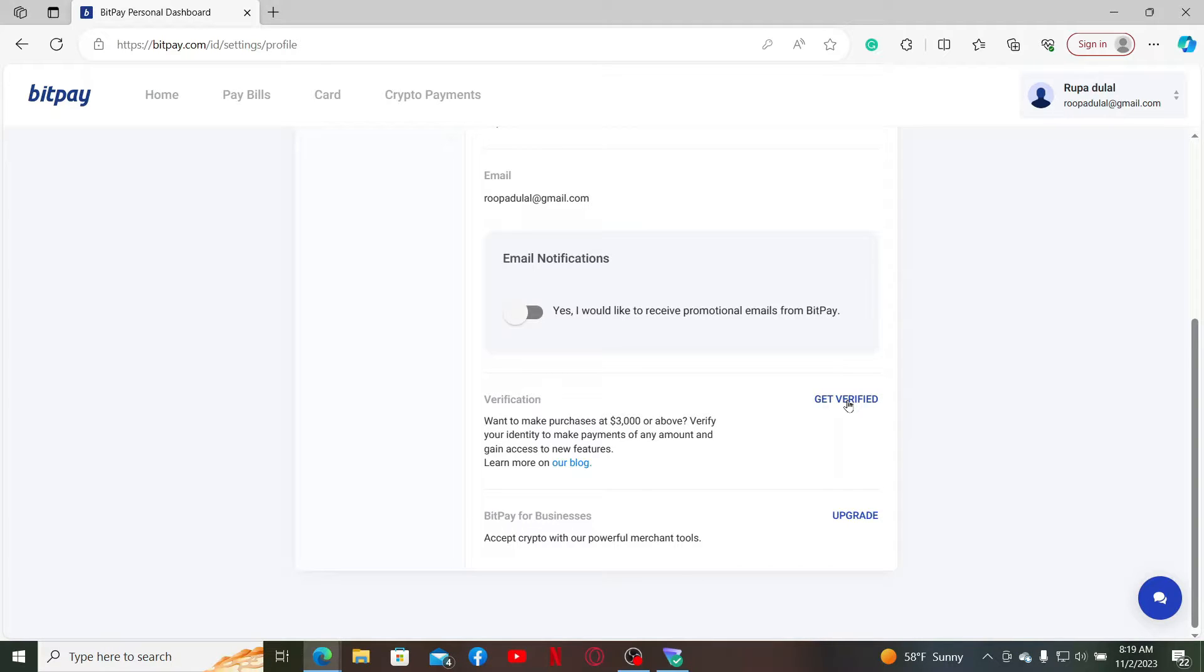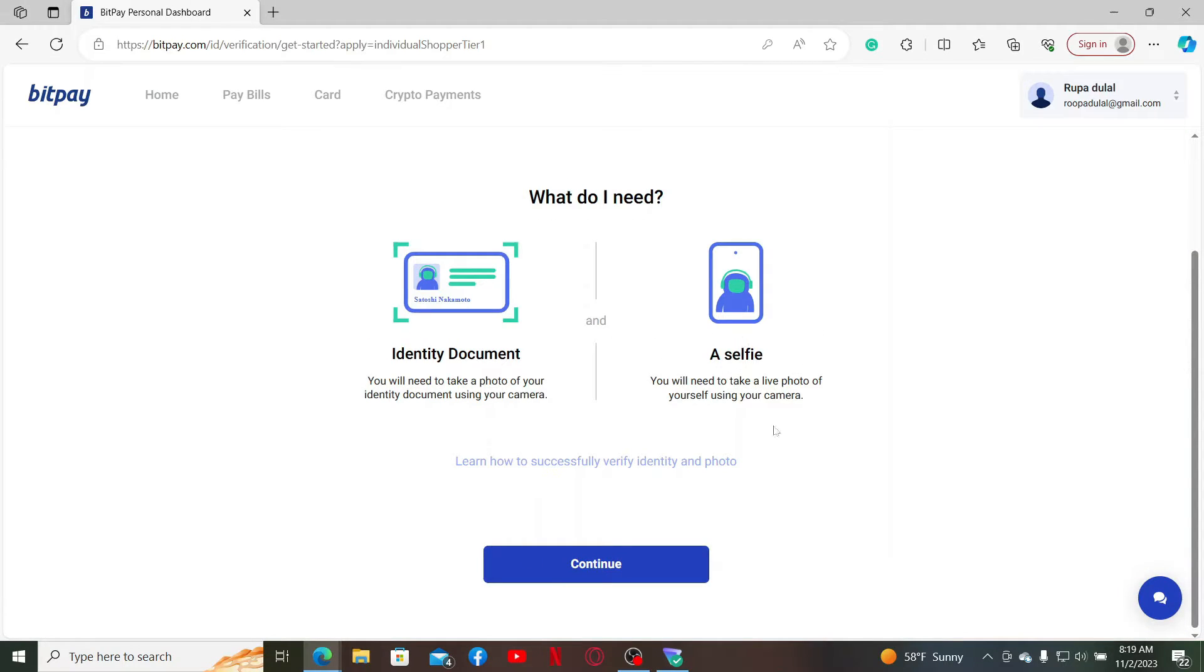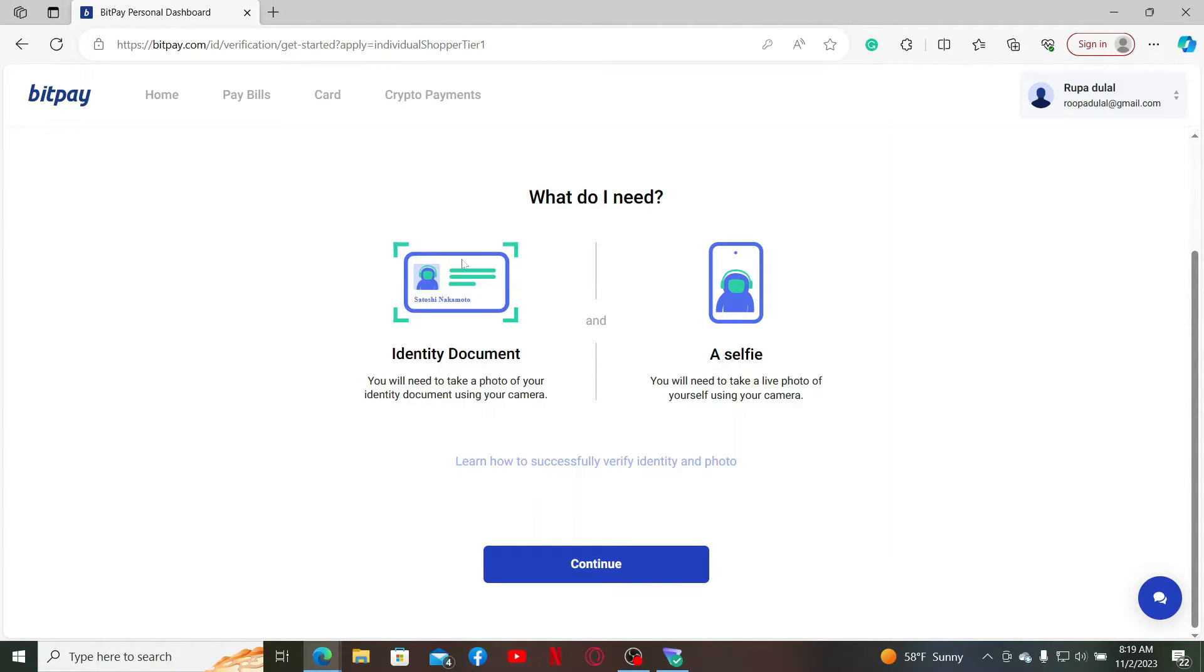Click the Get Verified button, and then on the next page you need to provide your identity documents and a selfie. On the next page, you'll be able to see this interface to verify your identity. You'll need to provide your identity document and then your selfie.